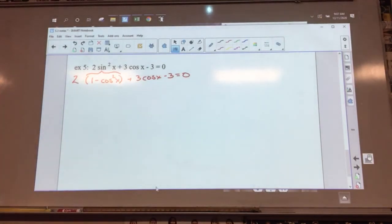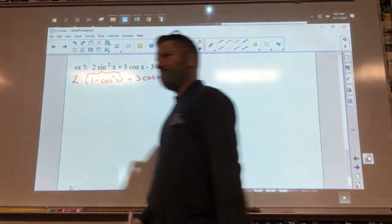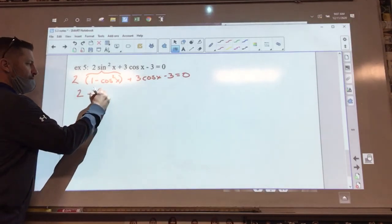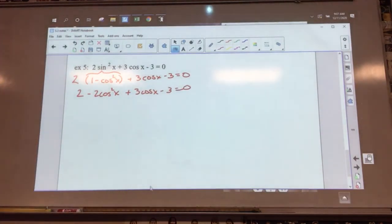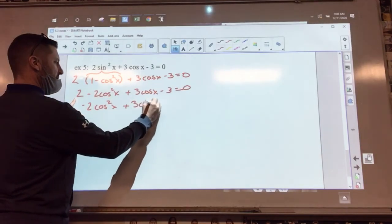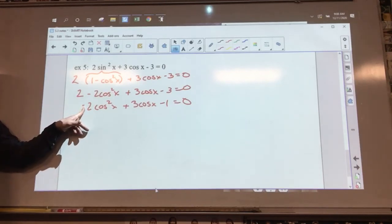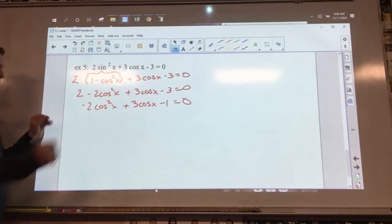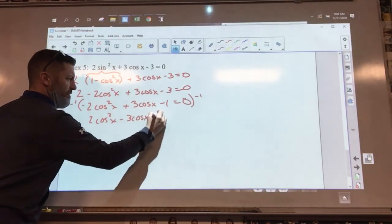After distributing: 2 minus 2 cosine squared X plus 3 cosine X minus 3 equals zero. Simplifying: negative 2 cosine squared X plus 3 cosine X minus 1 equals zero. Multiplying through by negative one to make it friendlier: 2 cosine squared X minus 3 cosine X plus 1 equals zero. That's a factorable trinomial.